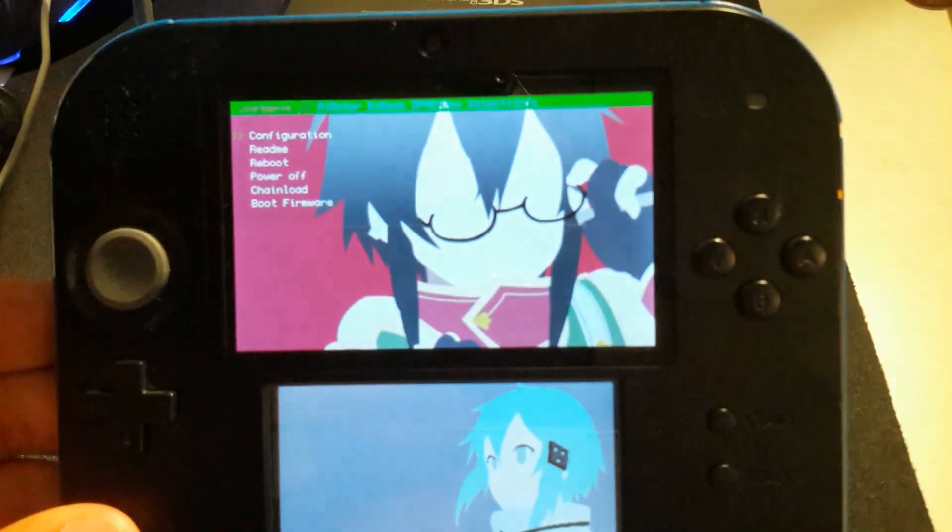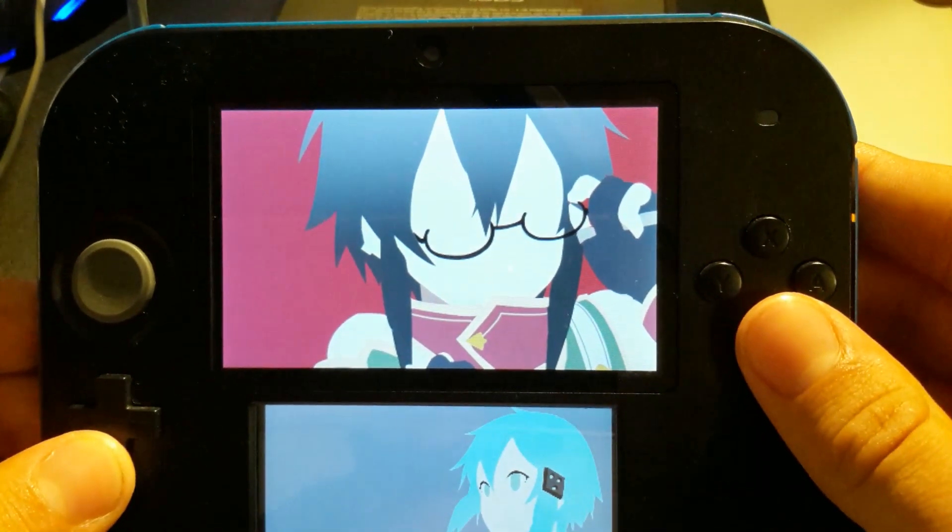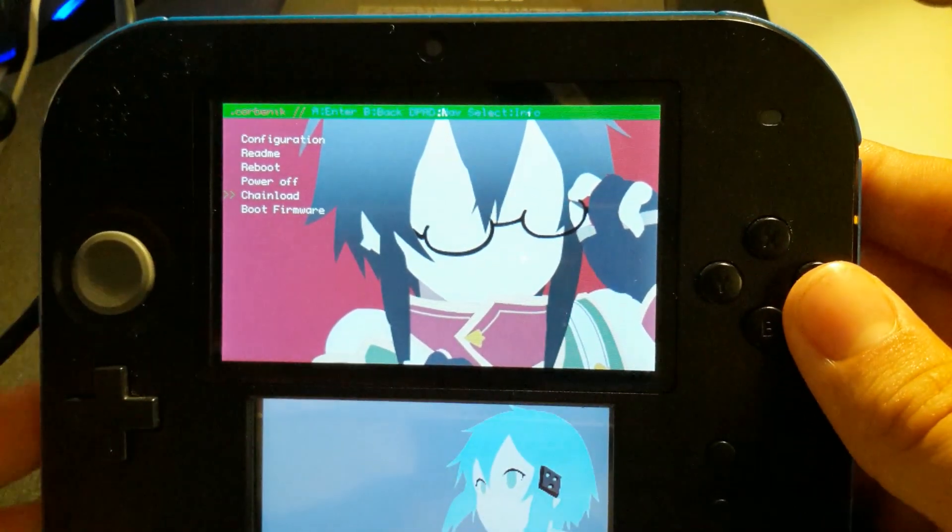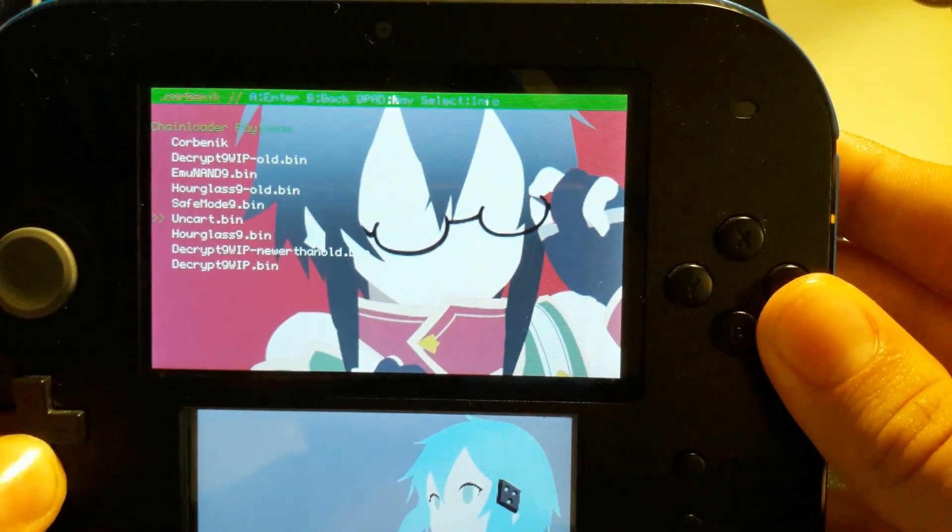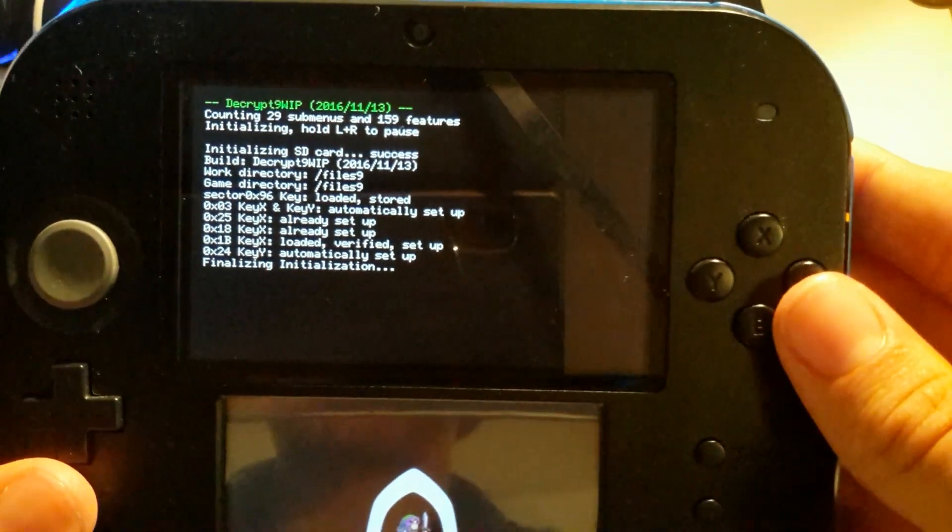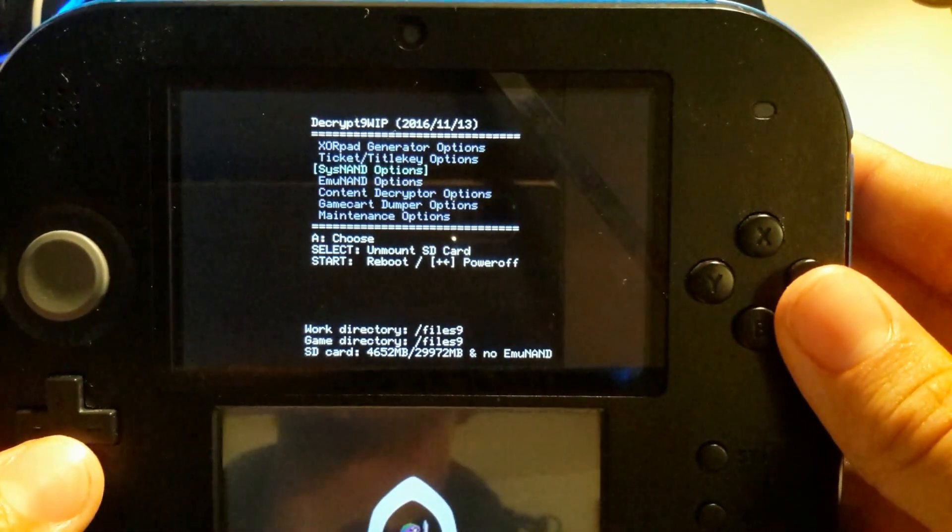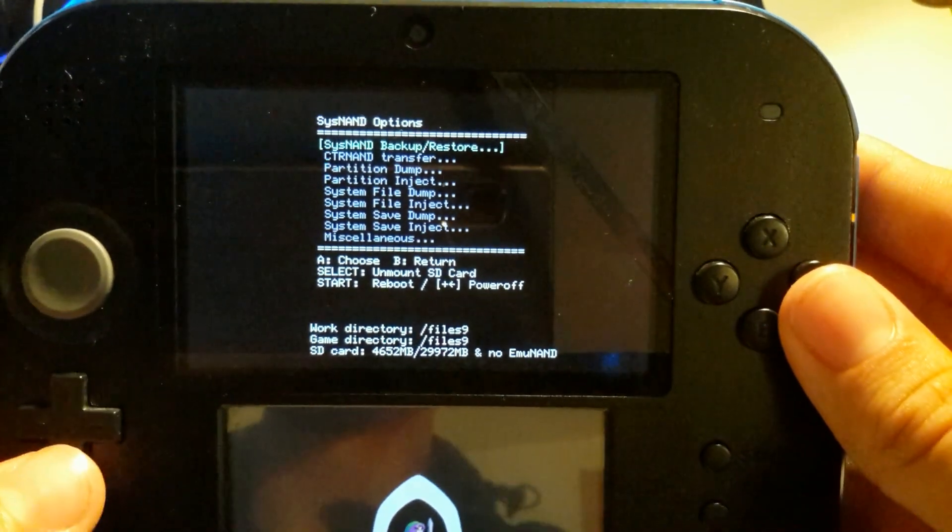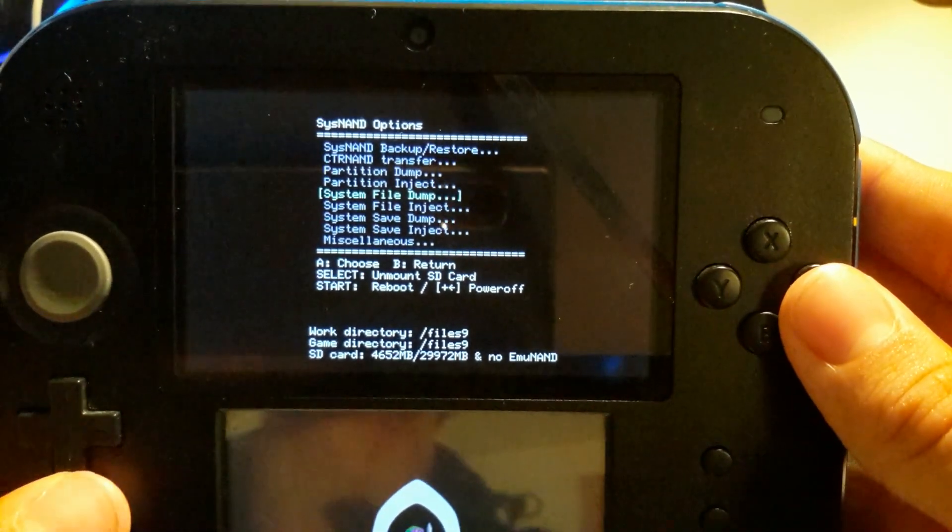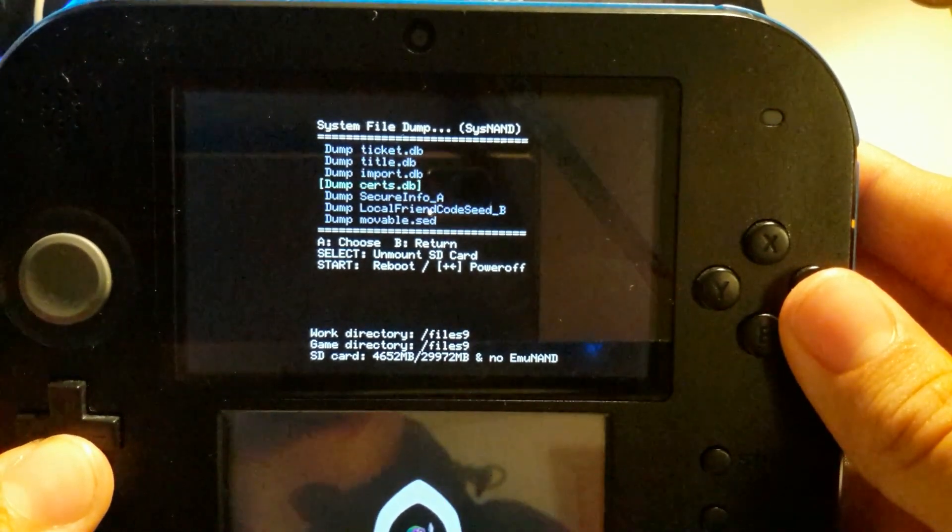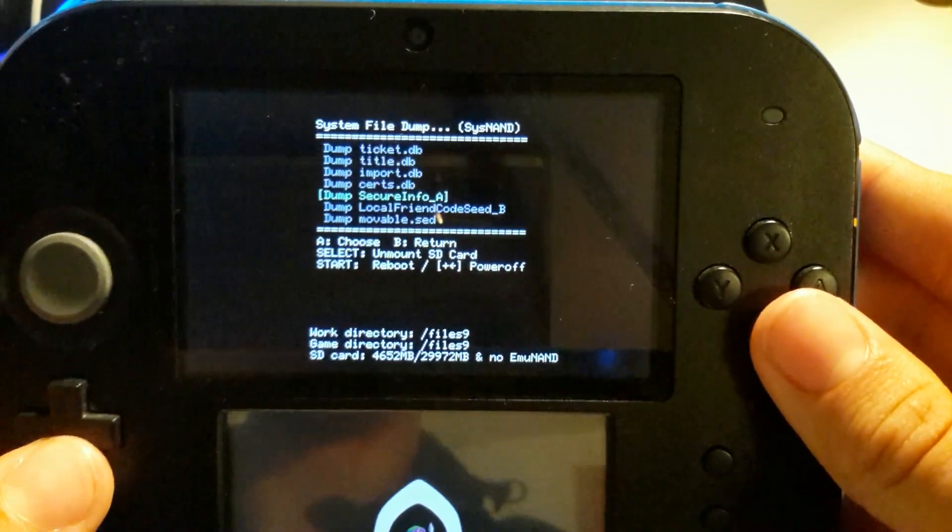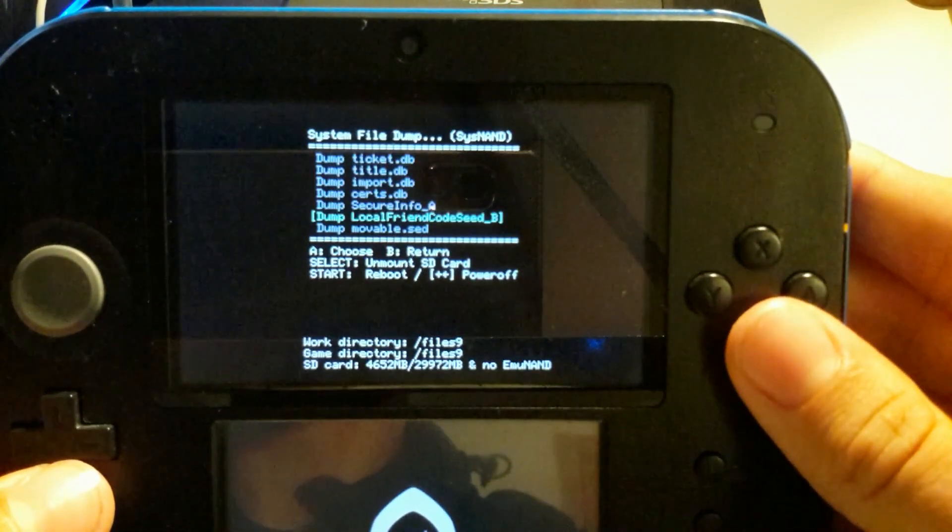First of all, you want to boot Decrypt9 on the unbanned 3DS. Start it up - in my case I'm using CorbinX chain-loading feature. You can use Luma or whatever you use. Once you've booted, select Sysnand options. Select System File Dump, and you'll want to dump the following files: Secure Info A and Local Friend Code Seed B. Just press A, press A again, press B, go down, select the other file, and do it again. It is as simple as that.